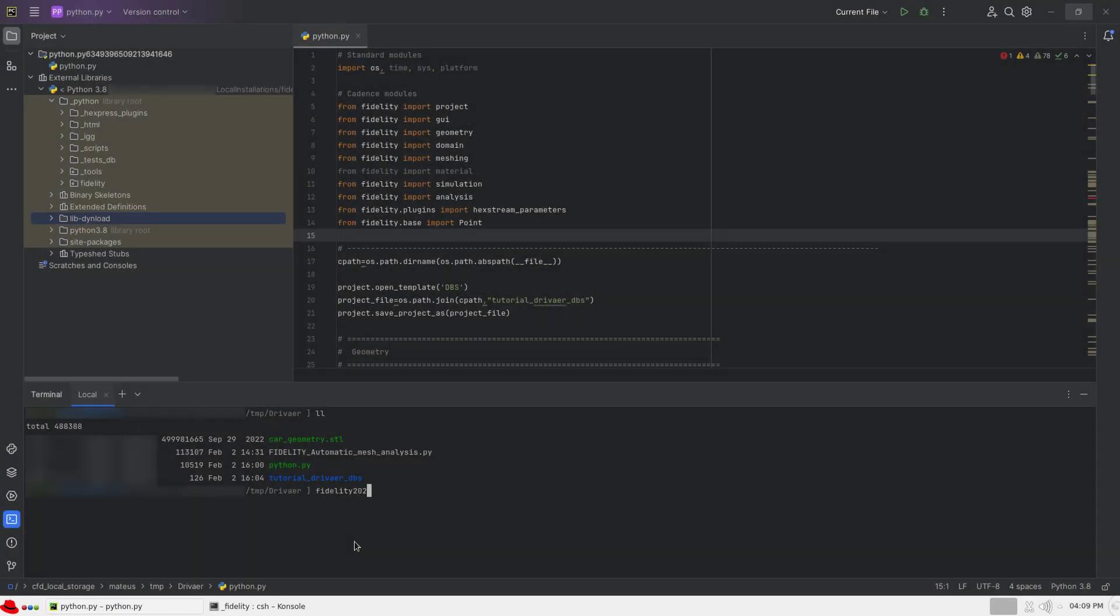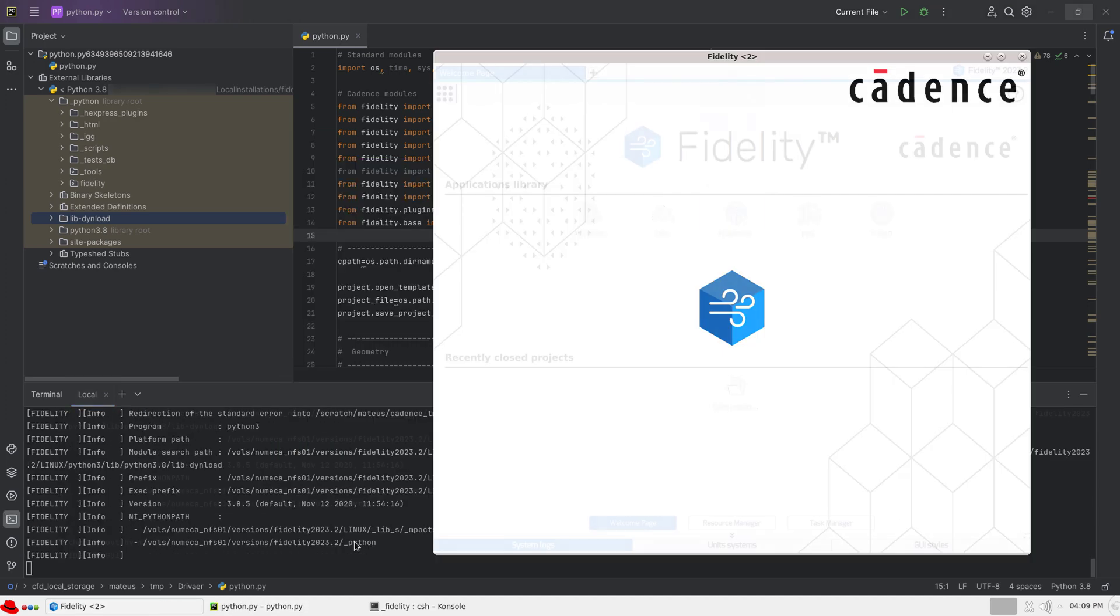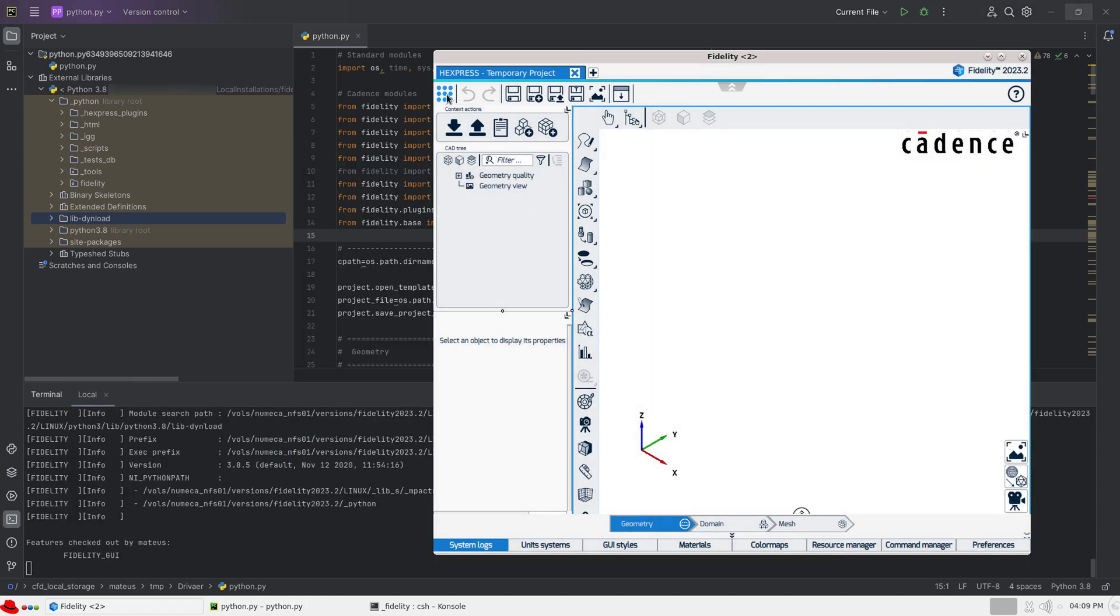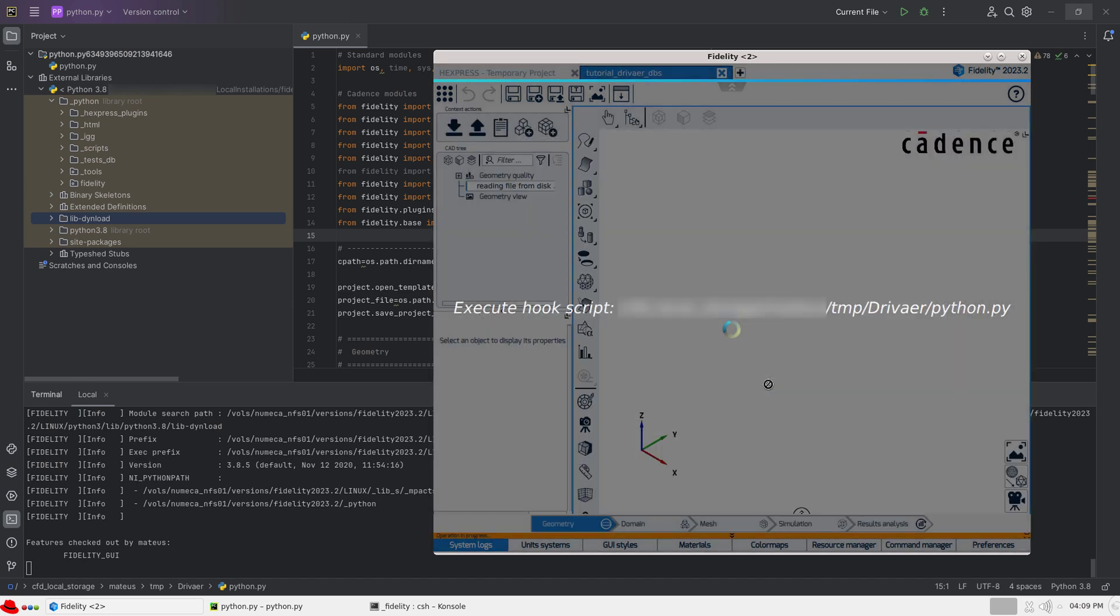One can also launch Fidelity directly from the terminal of PyCharm. That allows, for example, running scripts in the Fidelity interface and getting command line outputs in PyCharm.